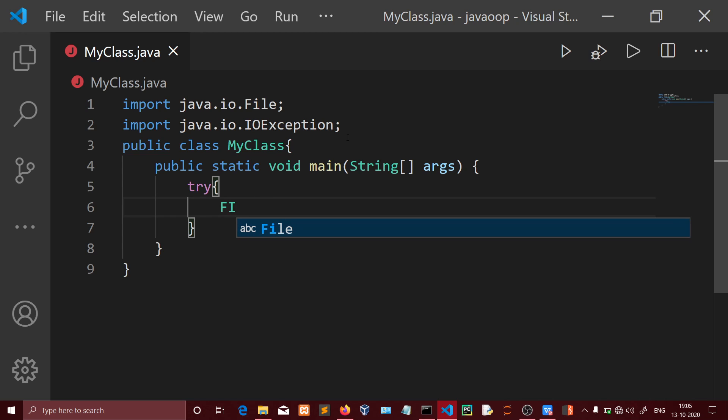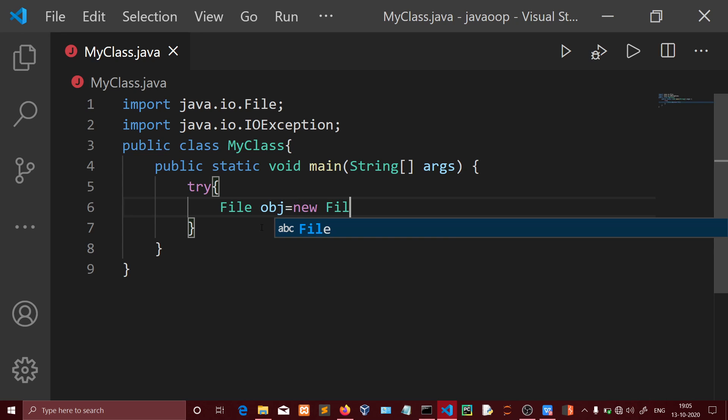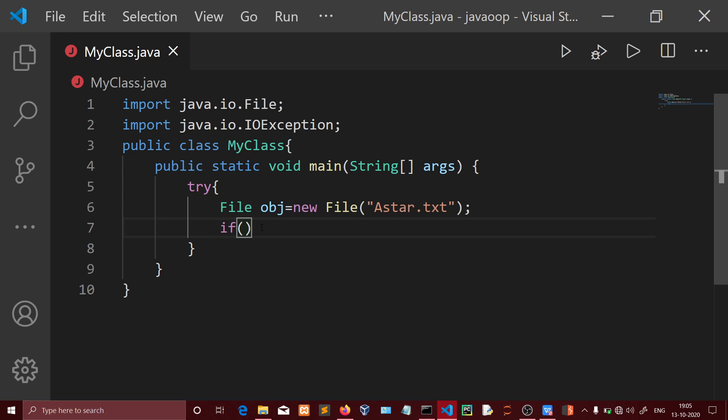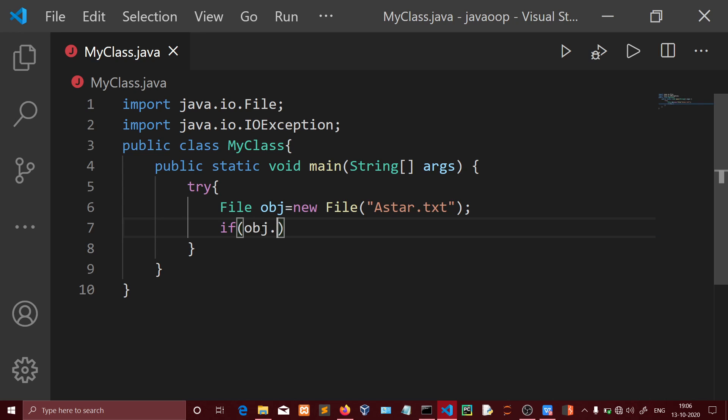Inside the try block, I'm going to create a file object using the File class. The file name will be Astar.txt. Now we'll use the createNewFile method to create the file.